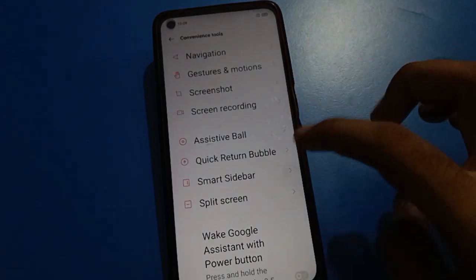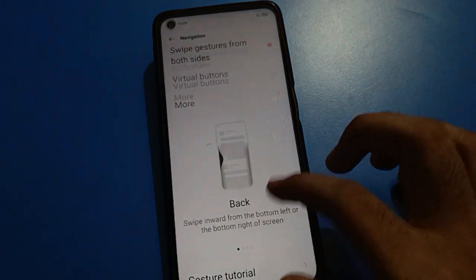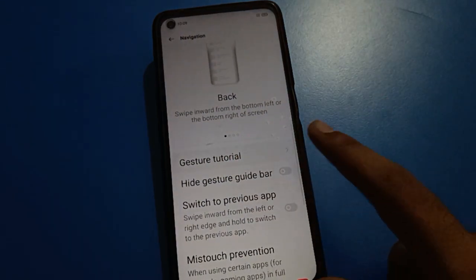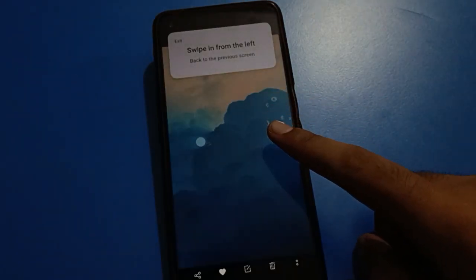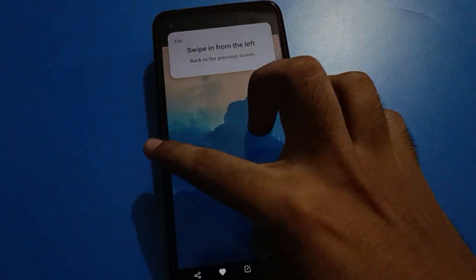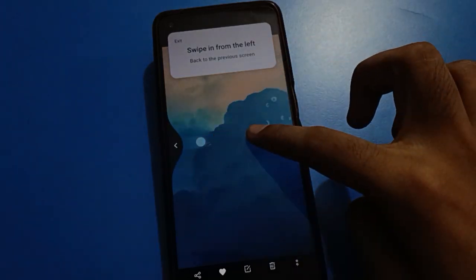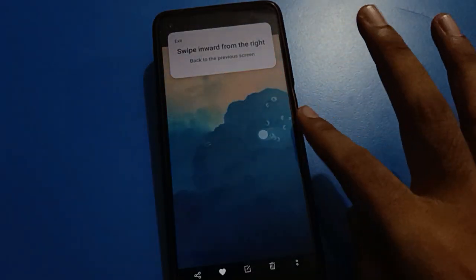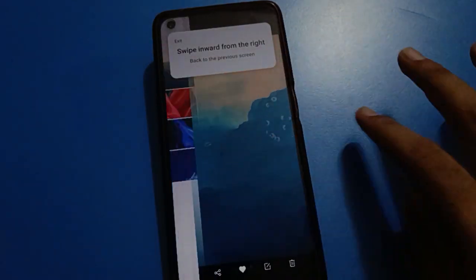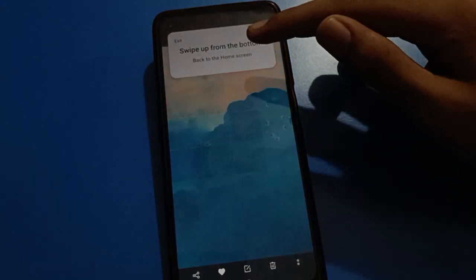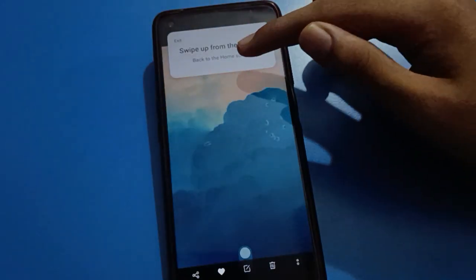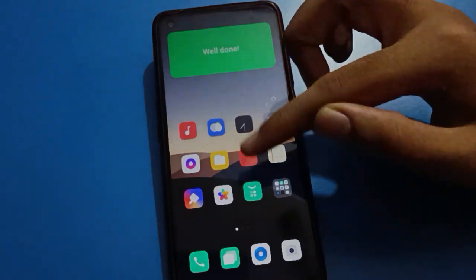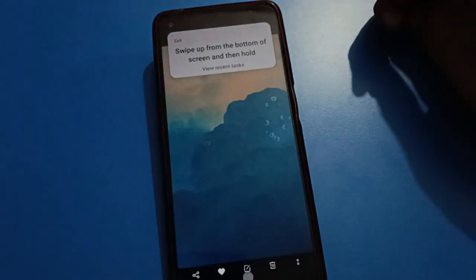Since you may not know how to use gesture settings, click on the gesture tutorial option in the settings and you can take a trial. You can learn how to use gesture settings — how to go back using left side swipe or right side swipe, and how to use the back button and home screen. Swipe here to go back to your home screen page.